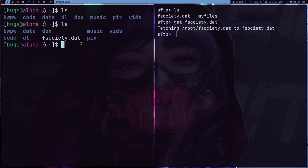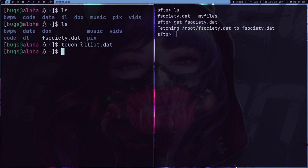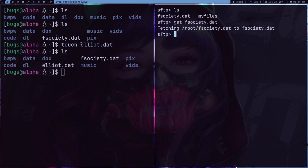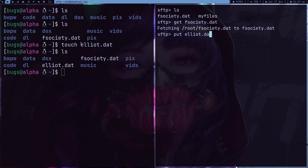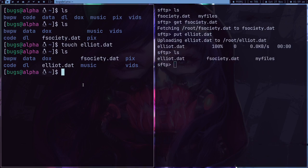So what we are going to do is we can also do some other stuff. For example, if I have some elliot.dead file here and if I just want to put it, so I can put elliot.dead like this. So this is going to upload.